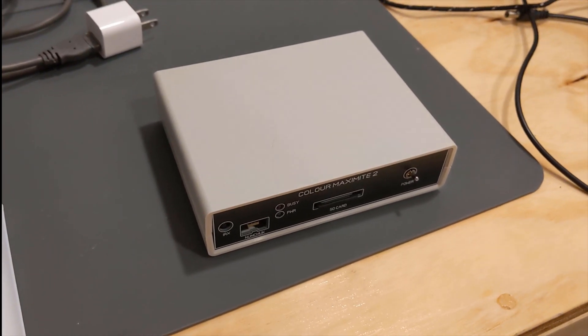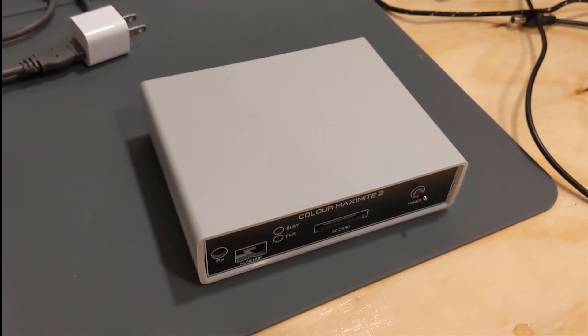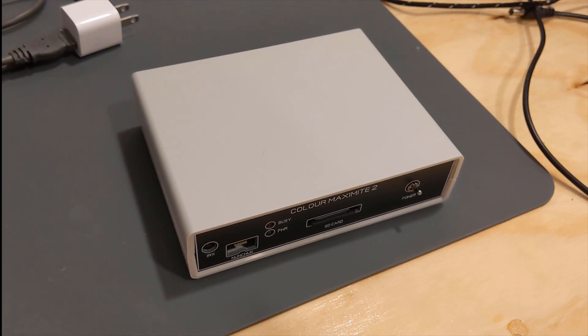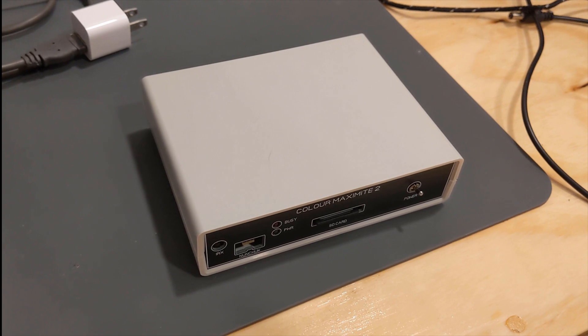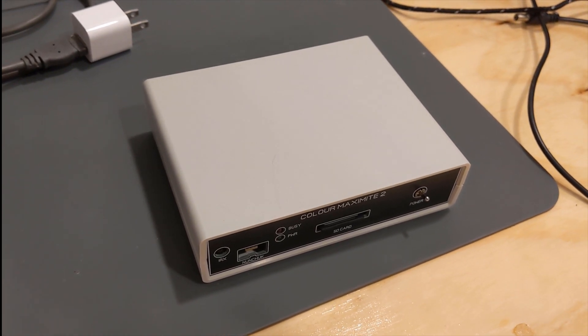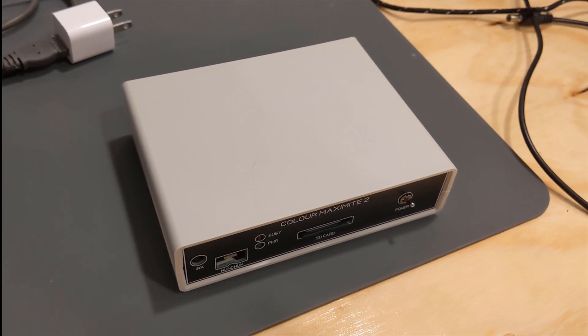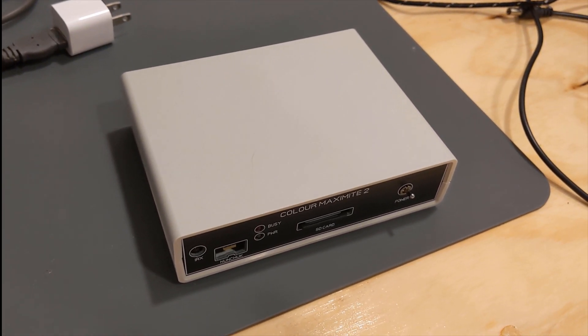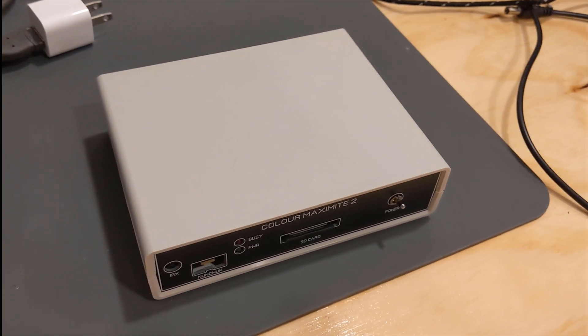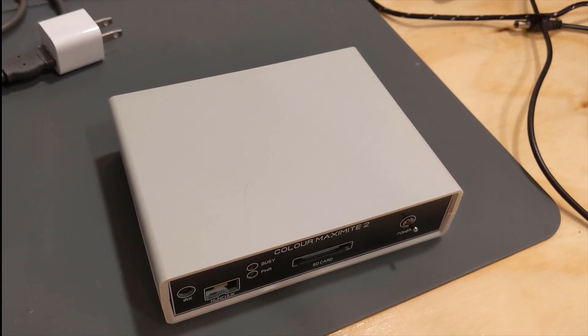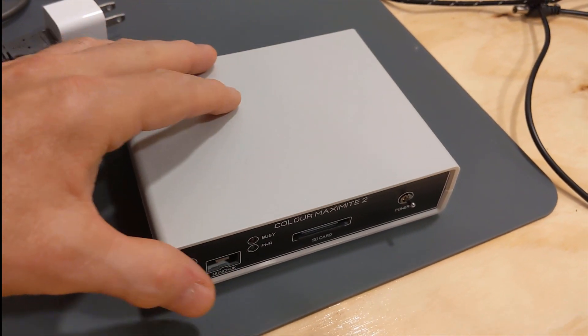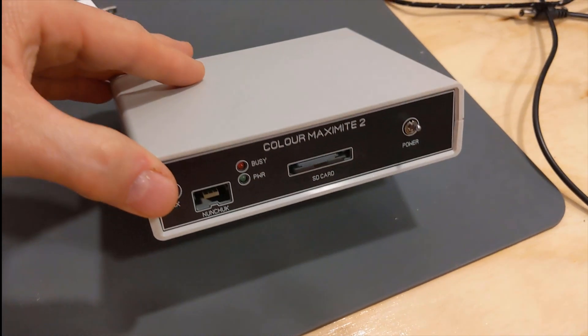I got my Color Maximite 2 in just recently. I think I ordered early July and it came in early September. They posted several times that they've got a huge backlog.